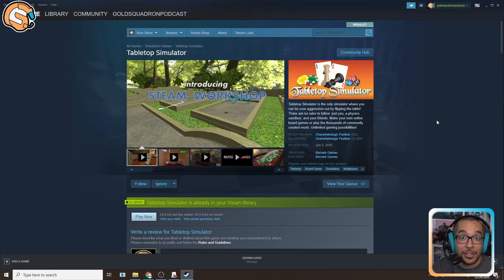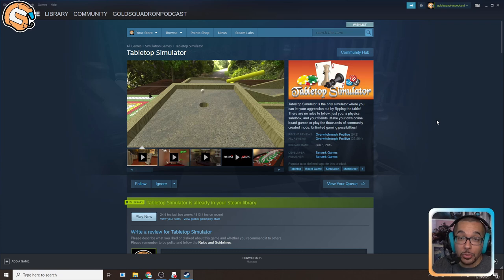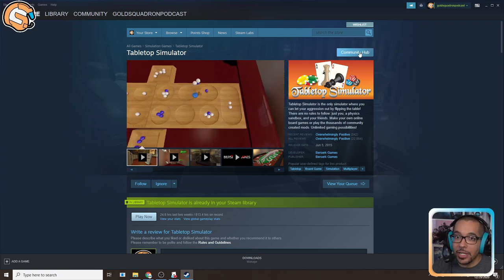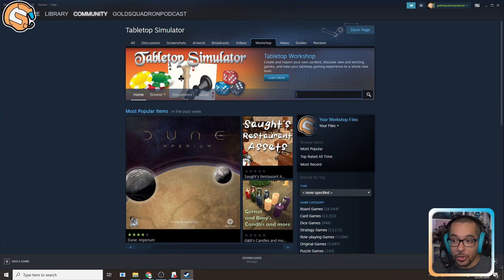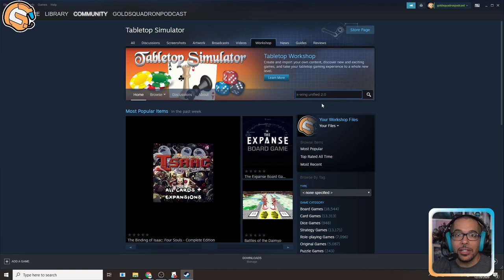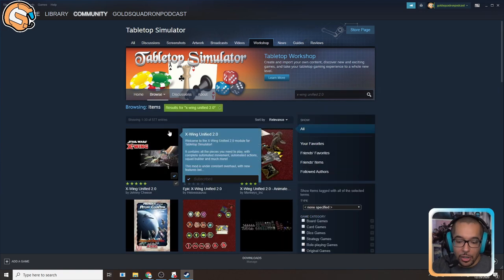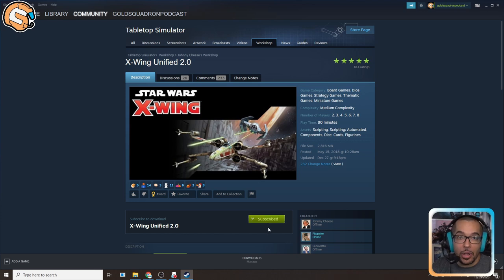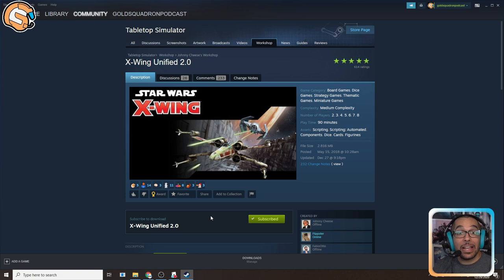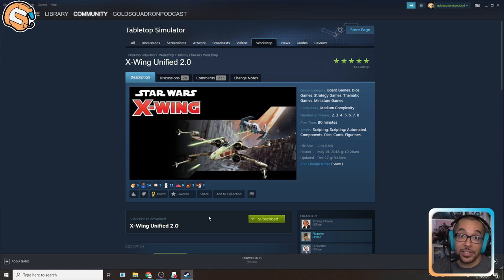Once you've purchased Tabletop Simulator, next we need to add the X-Wing module to our TTS. Head over to the Community Hub and click on Workshop. Then go to the search bar and type in X-Wing Unified 2.0, search, and you will see the result. Open it up and you will see a green subscribe button. Once you subscribe, this will add X-Wing to your TTS and allows your module to stay up to date and receive updates when the developers push out new ships, new features, or fixes.